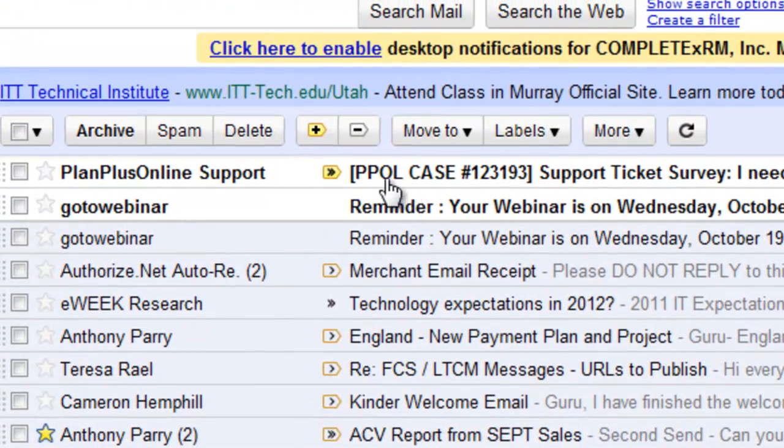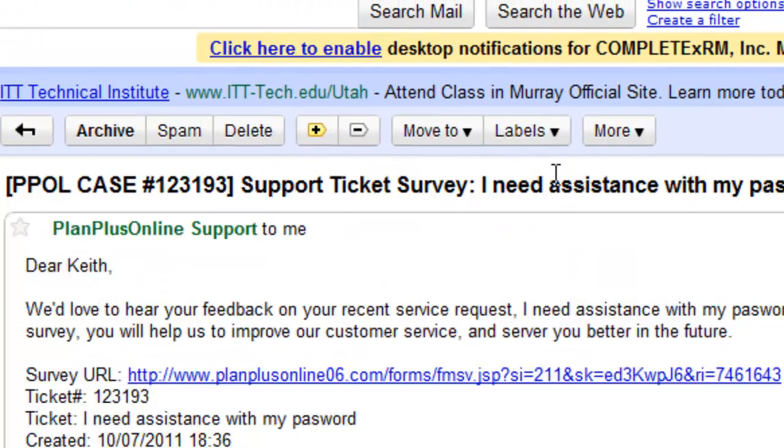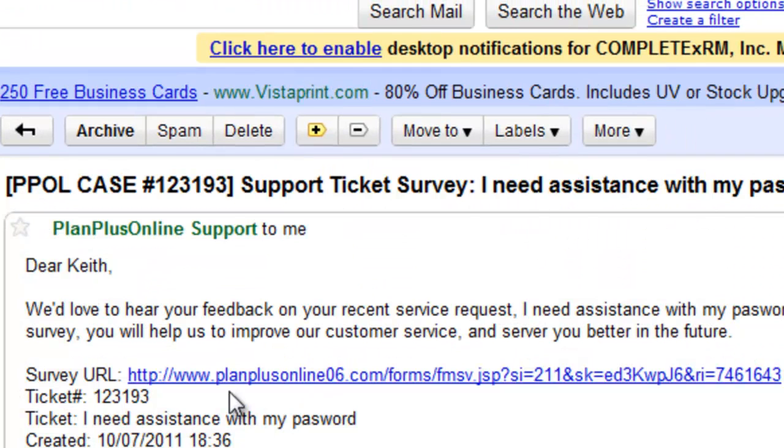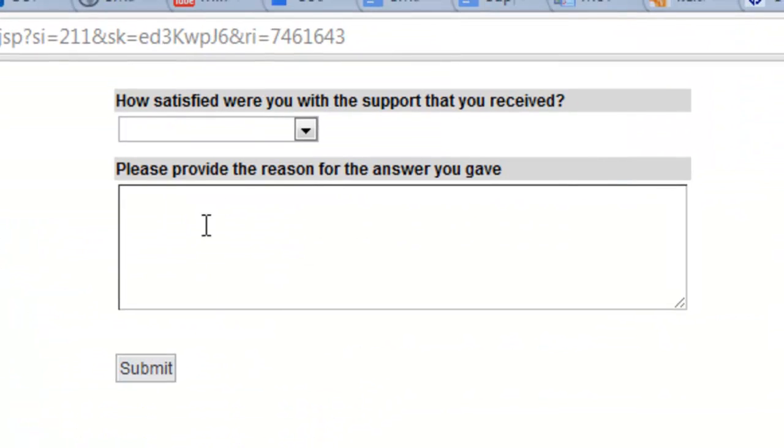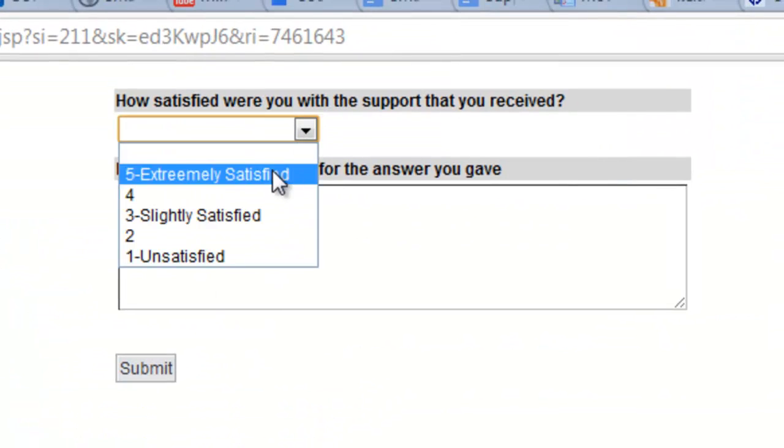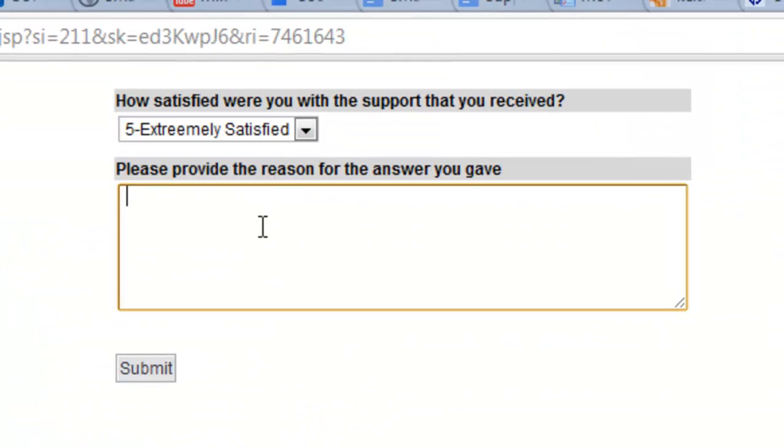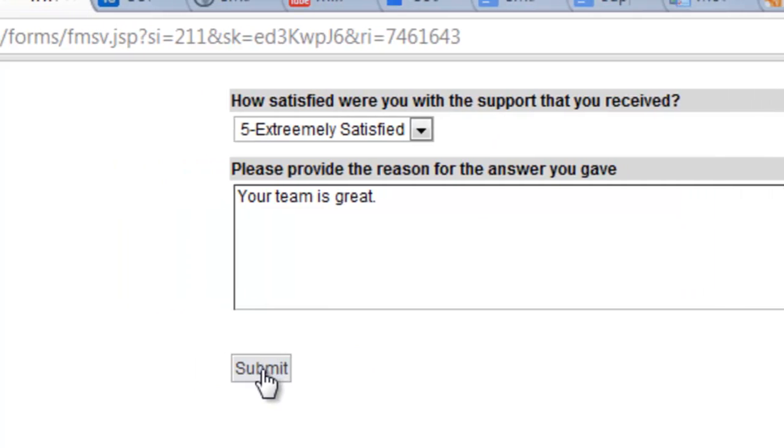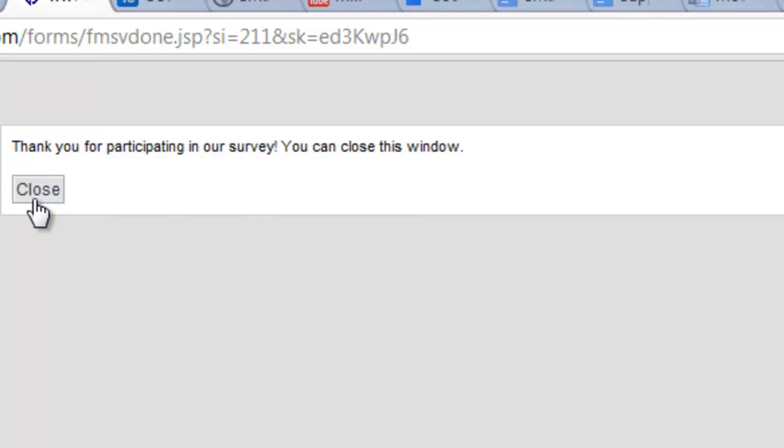Here we are inside my inbox where I can see this survey that was received, the link to the survey.